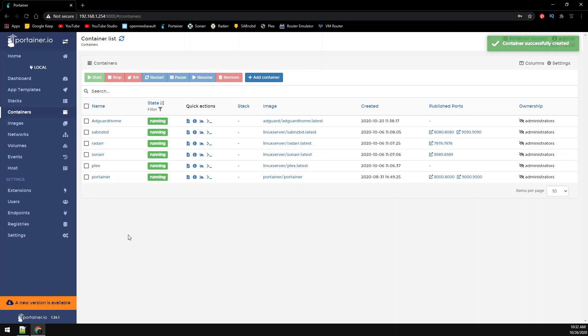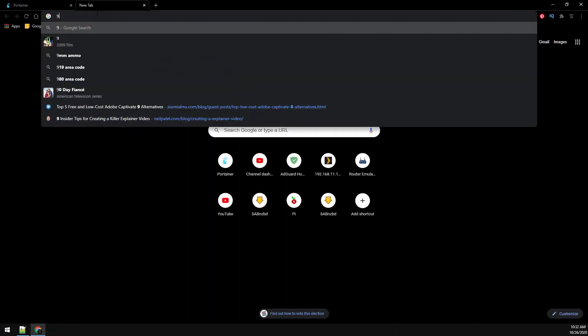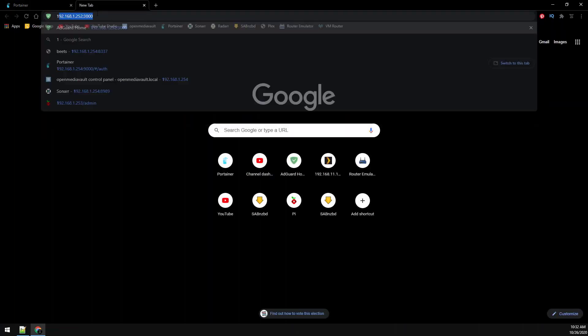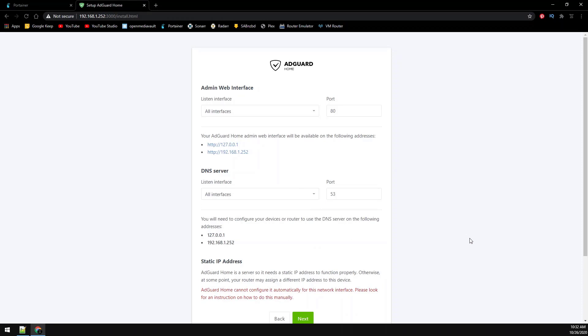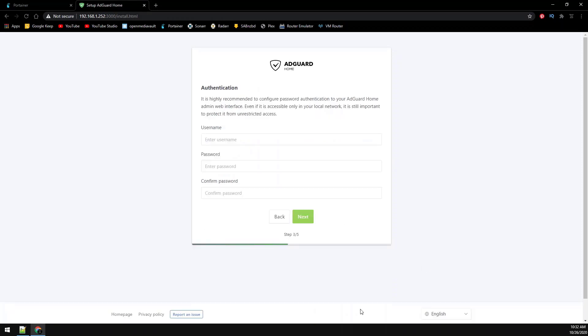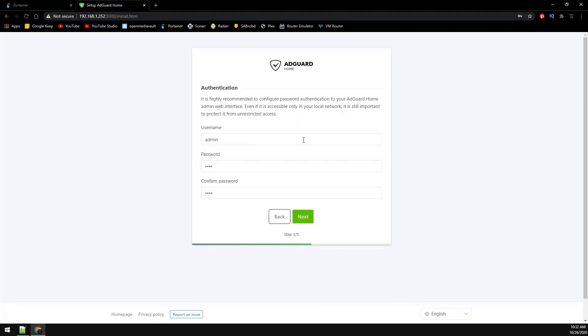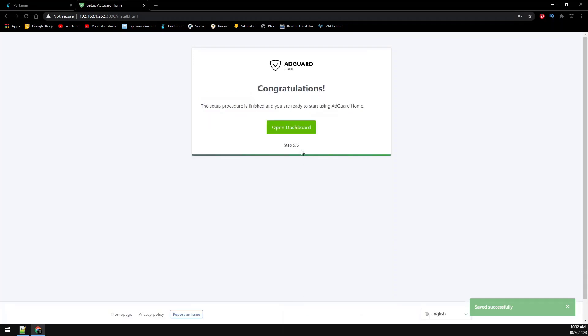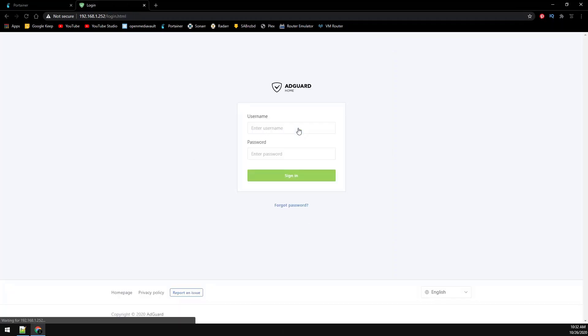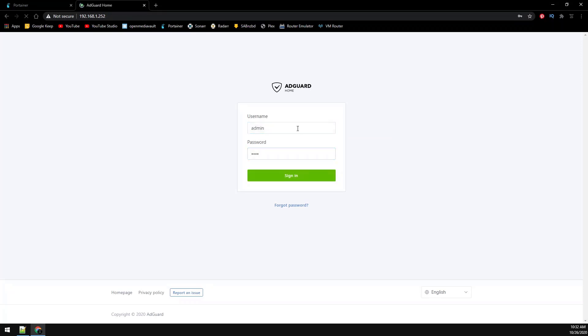Now we can see here it's running. Let's browse over to the IP address you gave it on port 3000 so that we can configure AdGuard Home. Click on get started. Leave everything default and click next. Create a username and password to access the web GUI. Then next. This just goes over common DNS settings. So go ahead and next. And we're going to open the dashboard. Use the credentials you just created.